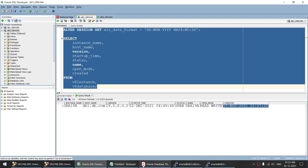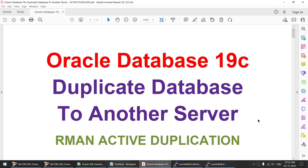With this tutorial, we learned how to duplicate your database to another server using the RMAN active duplicate command on Oracle 19c. The version is 19.0 for both target and source server. I hope this tutorial was useful — thank you for watching, see you in the next tutorial. If you liked my video and channel, do subscribe. Bye-bye.